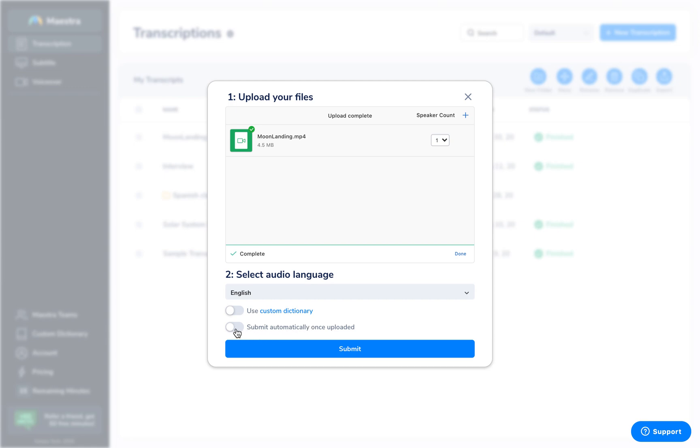And additionally, you can submit automatically once uploaded. This is helpful for large files. Click submit once you're done.